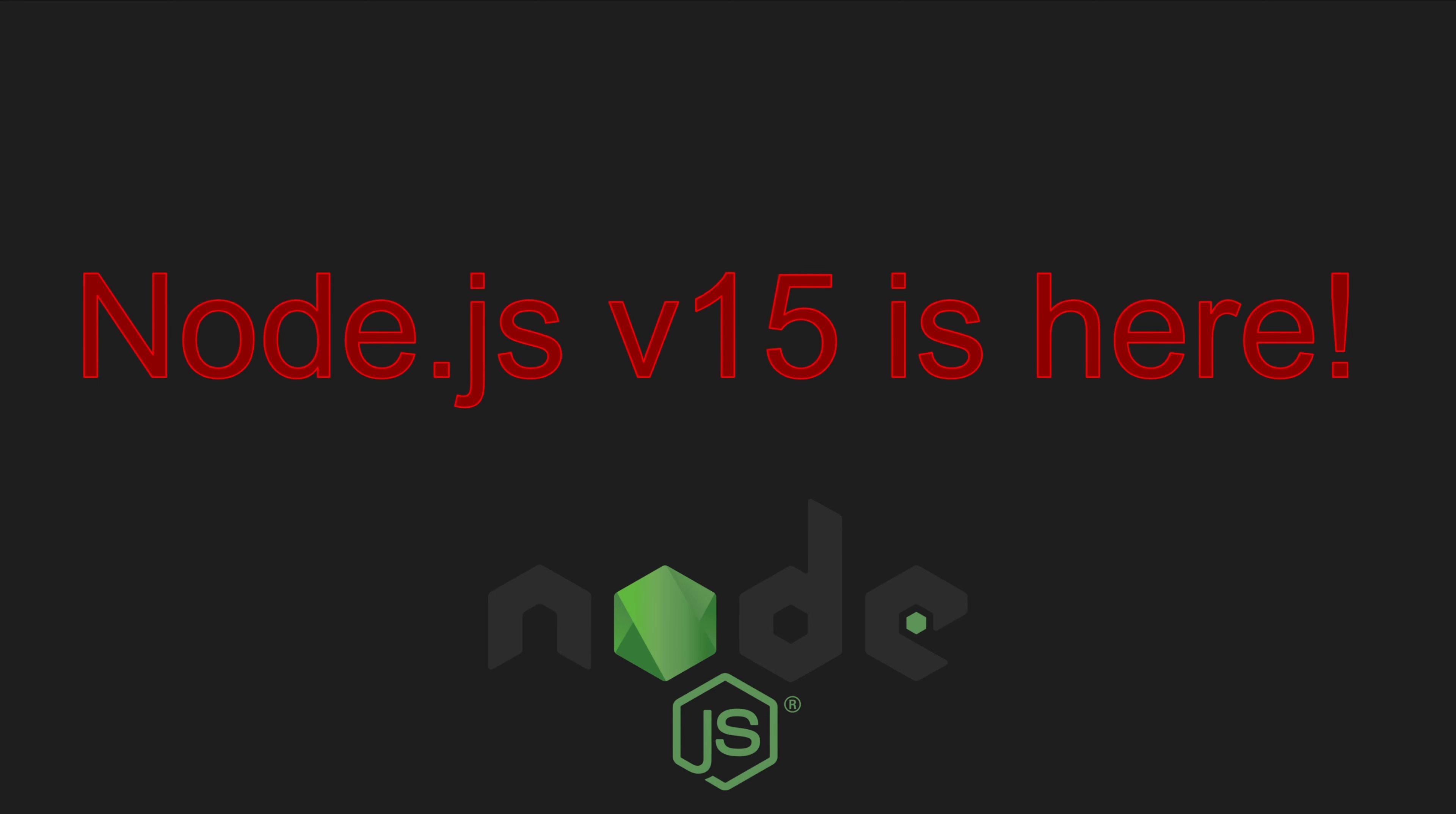Node.js v15 is here, but wait, I just upgraded my project to Node 12 and you're saying a new version is released? I haven't even upgraded my project to Node 14. Should I directly go to Node 15 now? But wait, what are the breaking changes? Also, what are the new features? Is there any benefit of even upgrading?